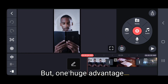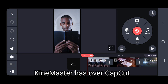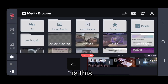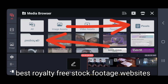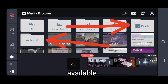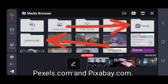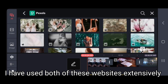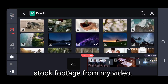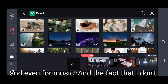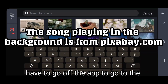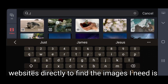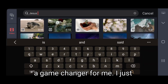One huge advantage KineMaster has over CapCut is this: you have direct in-app access to two of the best royalty-free stock footage websites available — Pexels.com and Pixabay.com. I have used both of these websites extensively over the past year for stock footage and even for music in my videos. The fact that I don't have to leave the app to go to these websites directly to find the images I need is a game-changer for me.